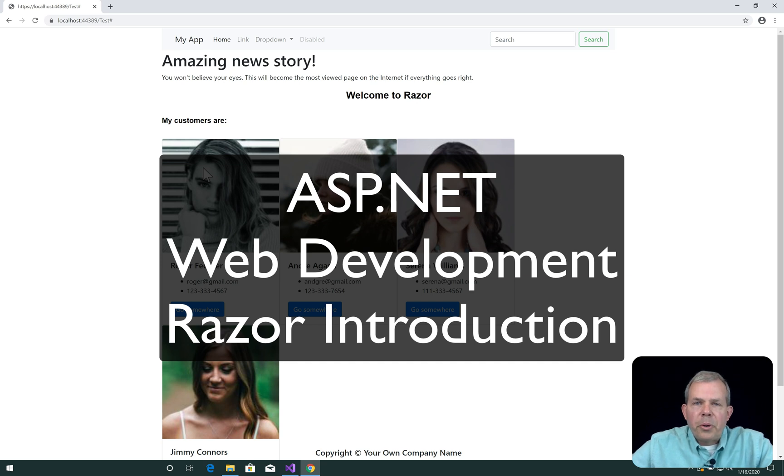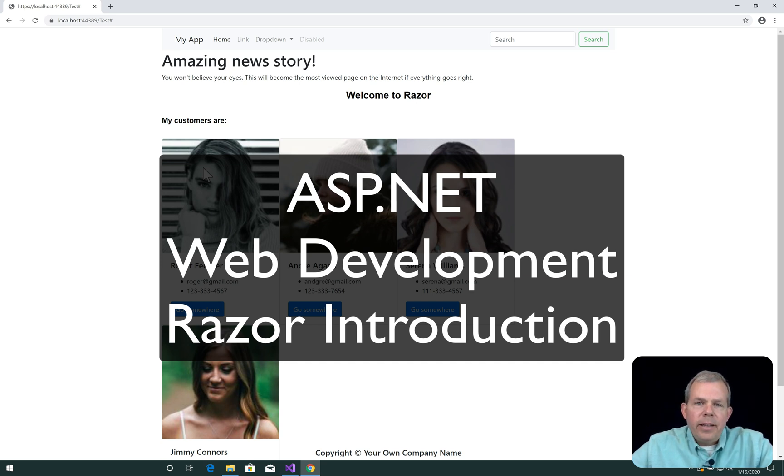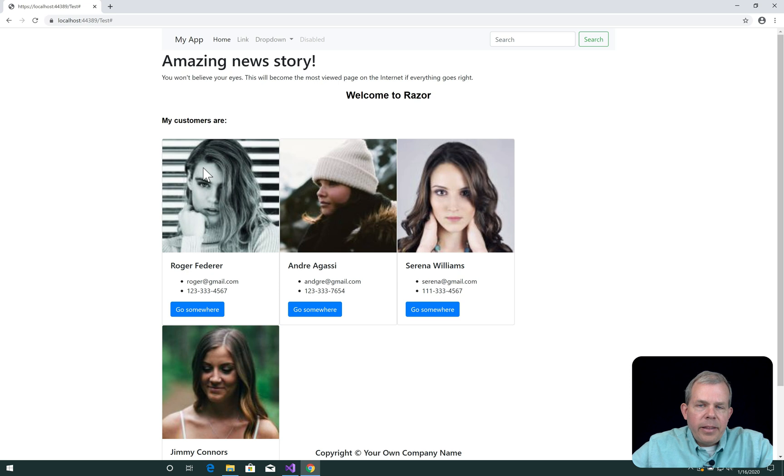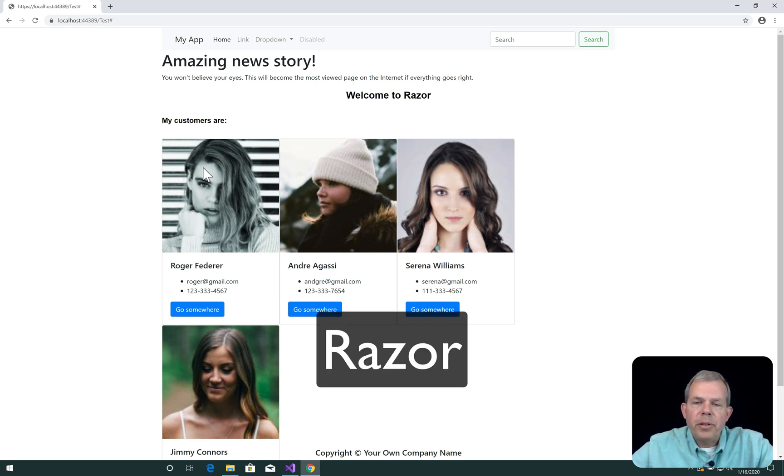Hey, welcome to a tutorial on ASP.NET web development. In this video and the following videos, we're going to learn more about the Razor programming language, or the mixture of Razor and HTML.